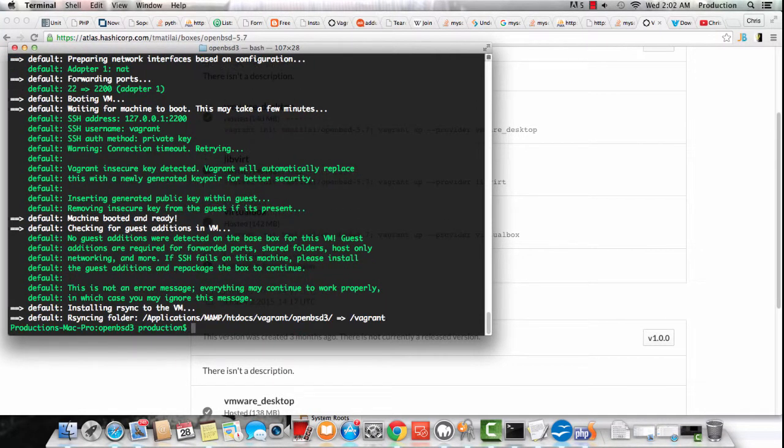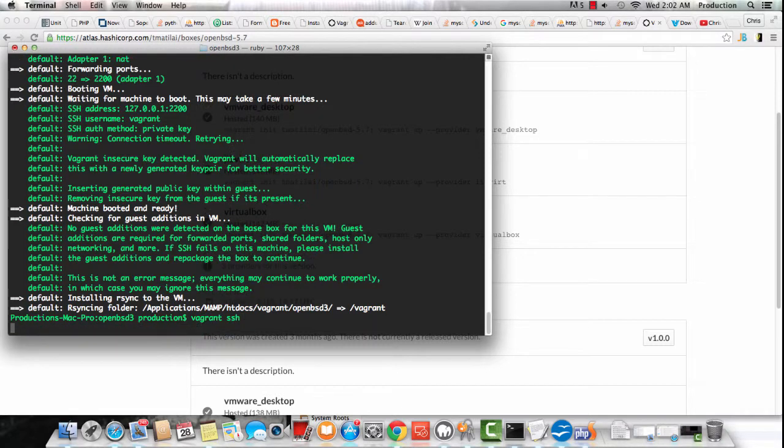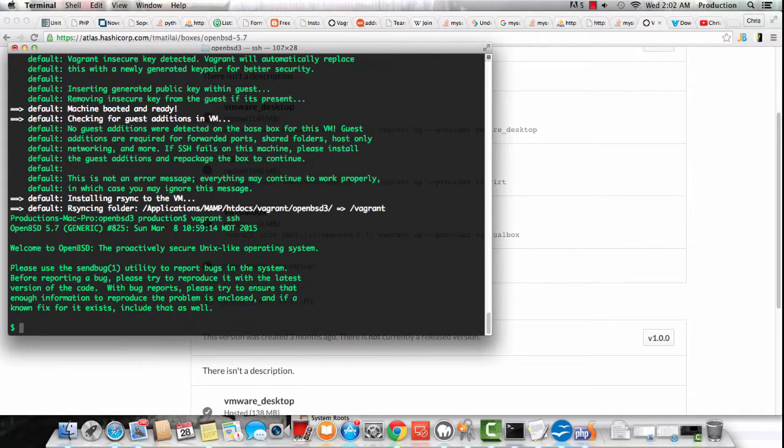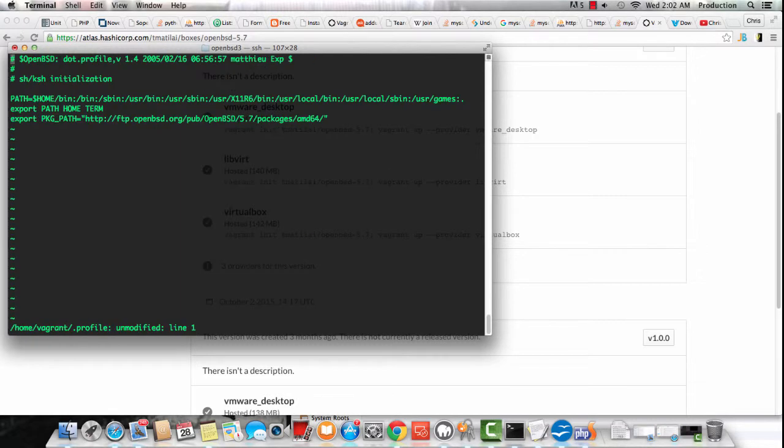Just waiting for this VM to load, here it is. Vagrant SSH to get into the box. And what I like to always do is set up a profile alias.